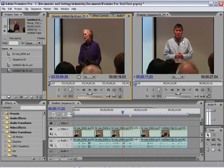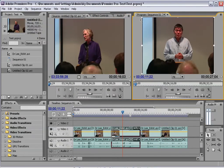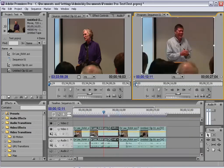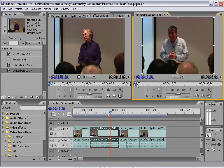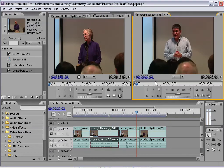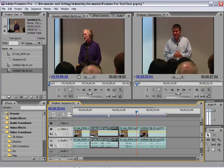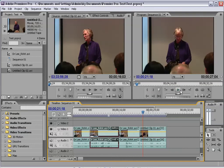Next to that is the program view, and this is going to show you the actual video that you are editing. The controls are exactly the same as the controls in the preview window. The difference is it's just showing you what's down here in this timeline, and as you can see the play controls are exactly the same.